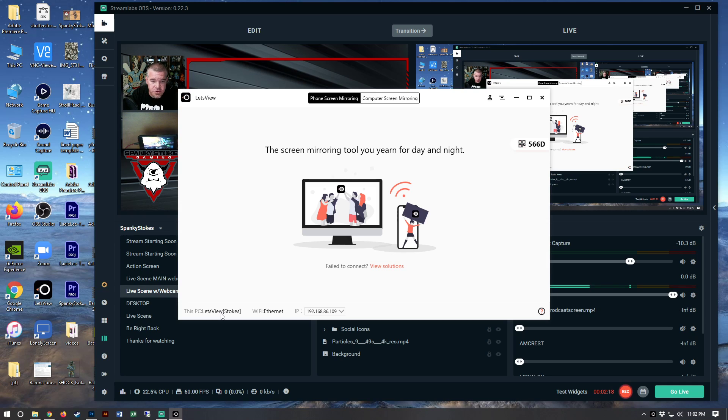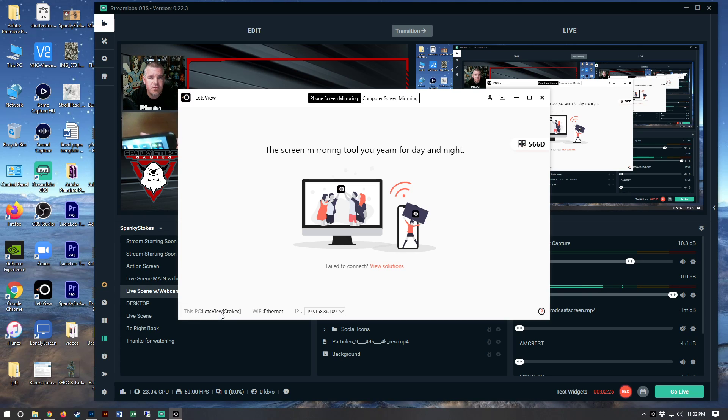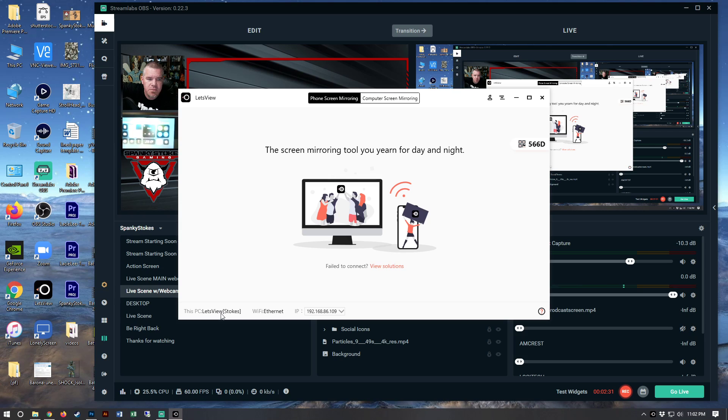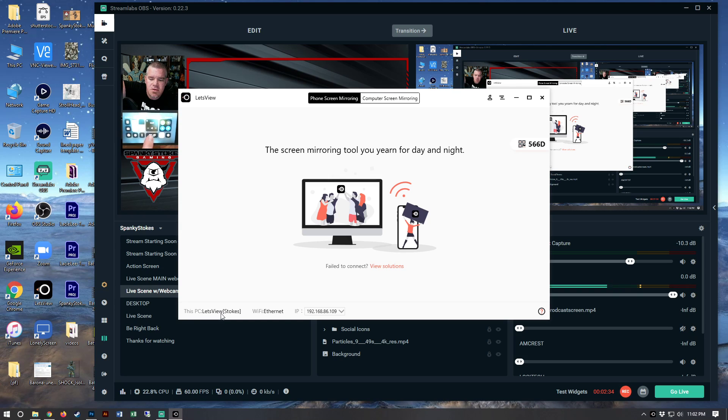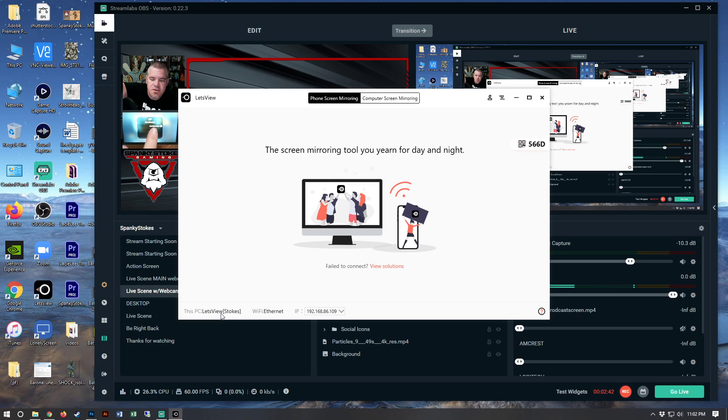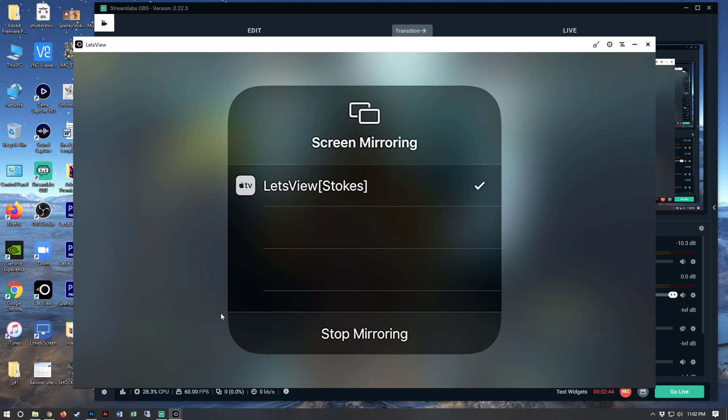So all you do after that is, I already have my game up on the screen. What you do is you scroll up from the bottom, you can't really see that very well because the camera doesn't pick up the brightness of the phone. But it says screen mirroring. What you do is you hard press on that, Let's View is open already, so you just tap on that. It says Let's View Stokes. Once you tap on that,